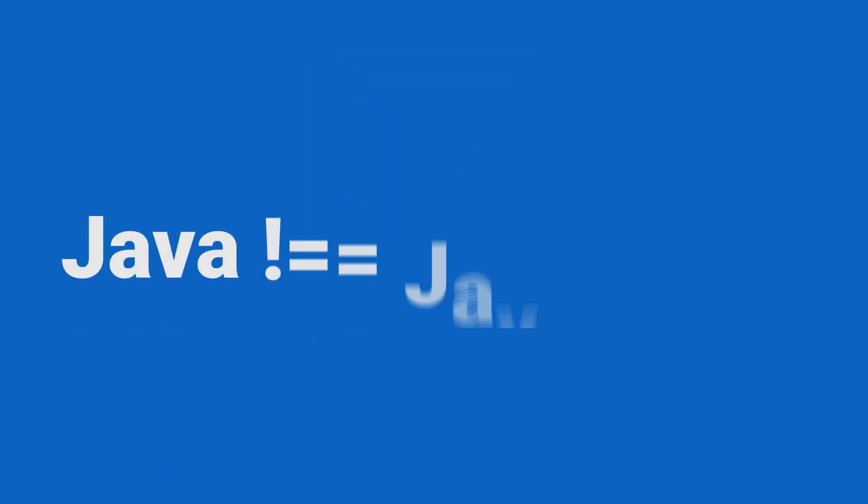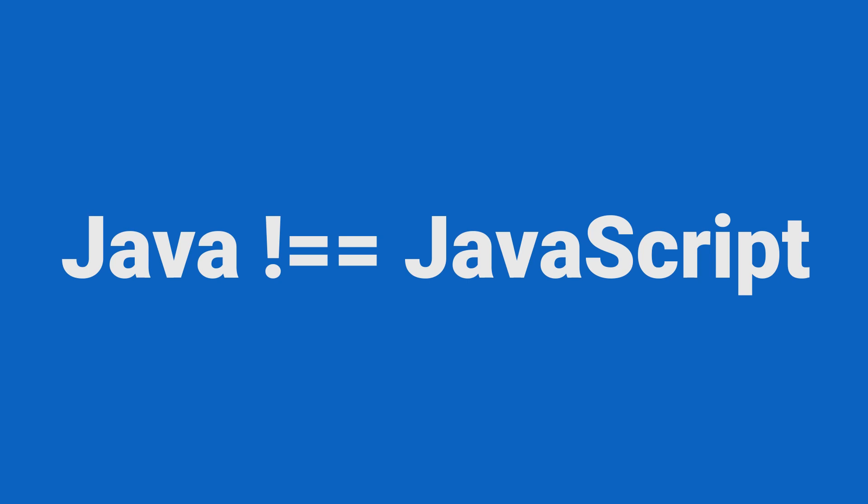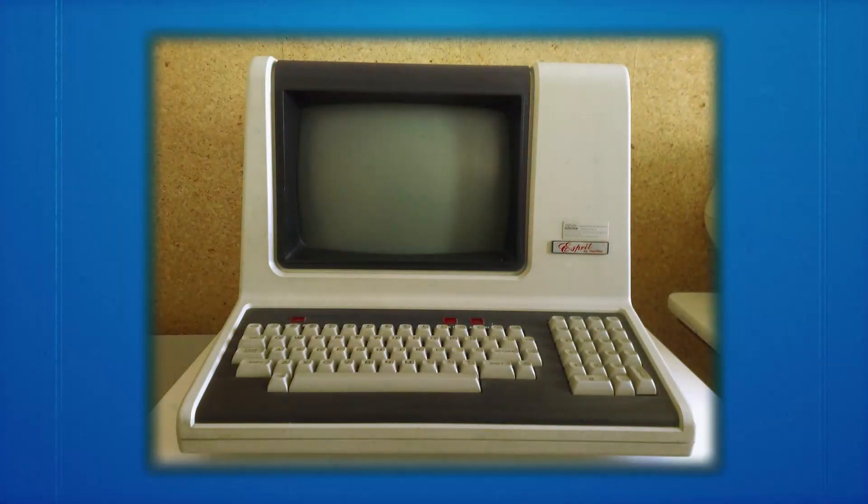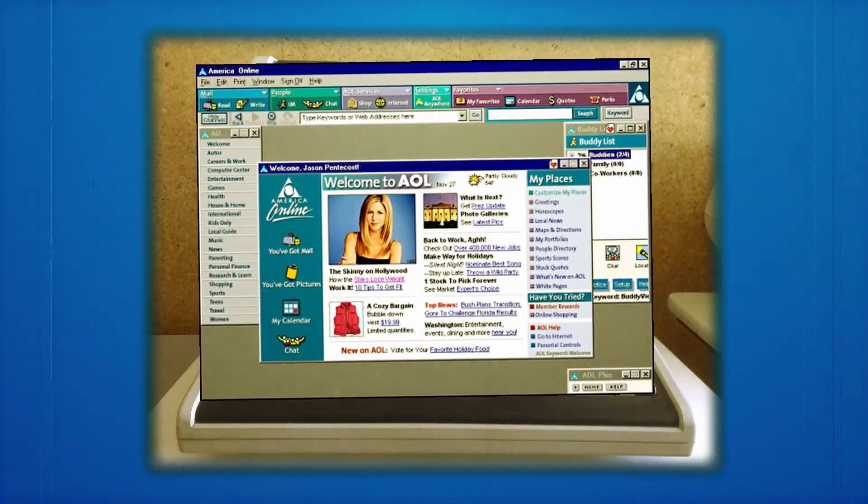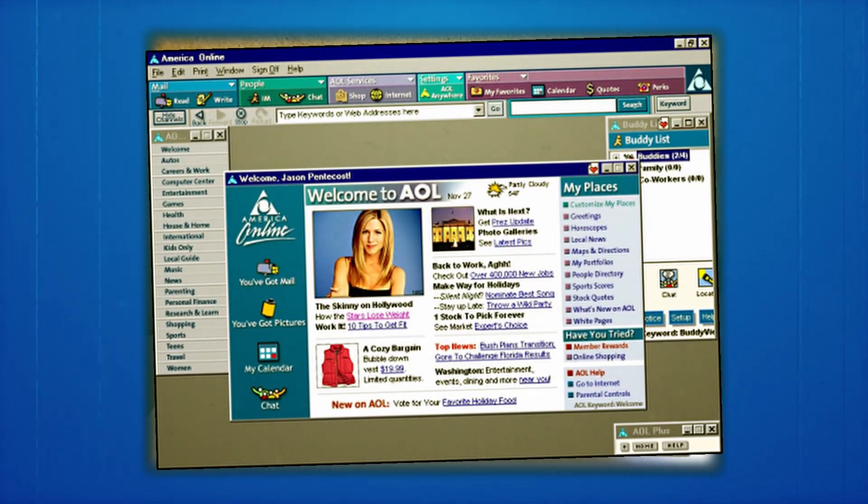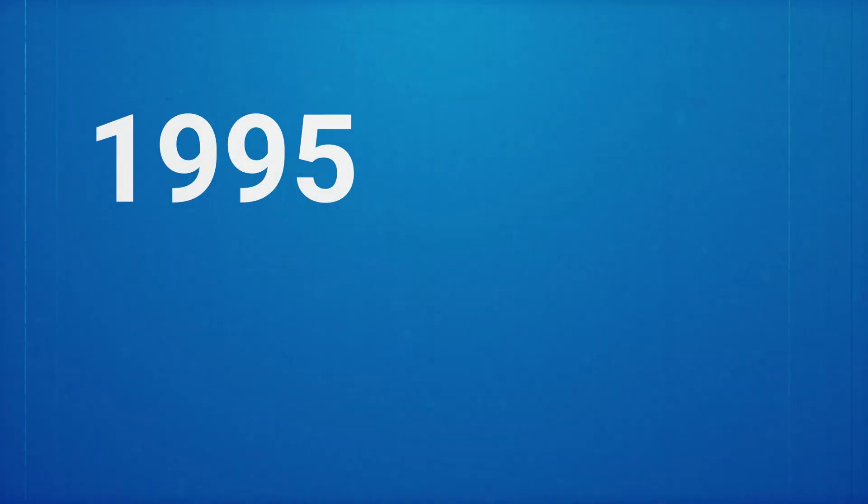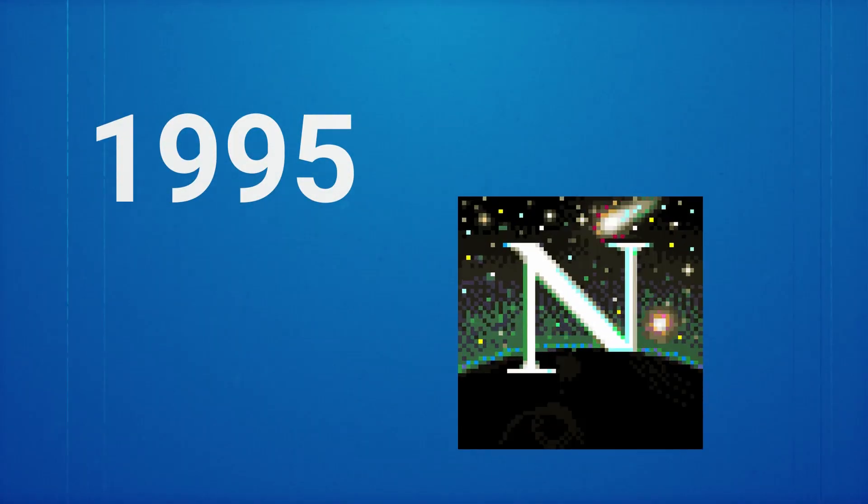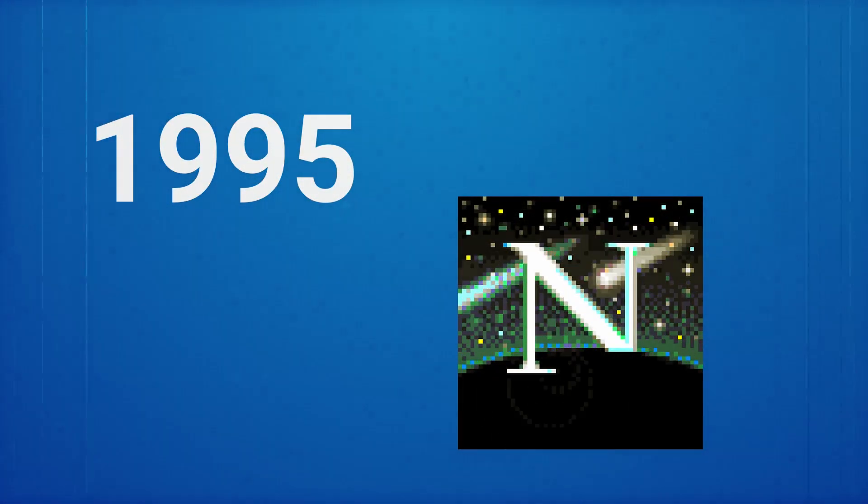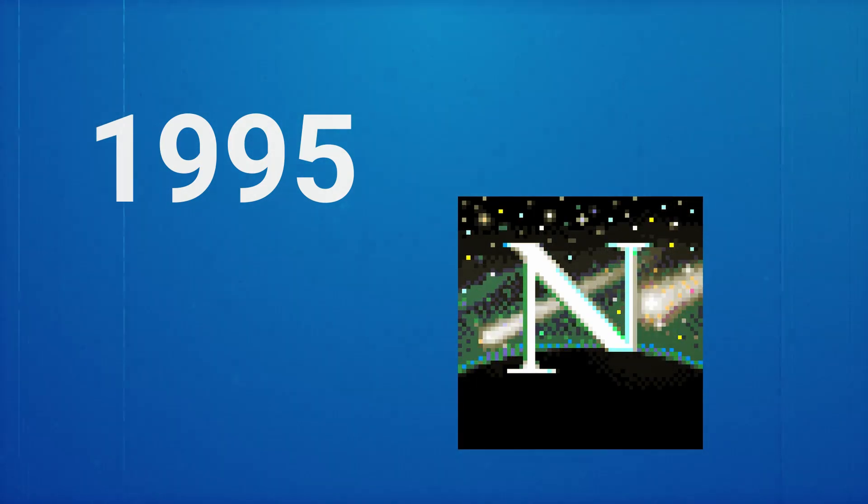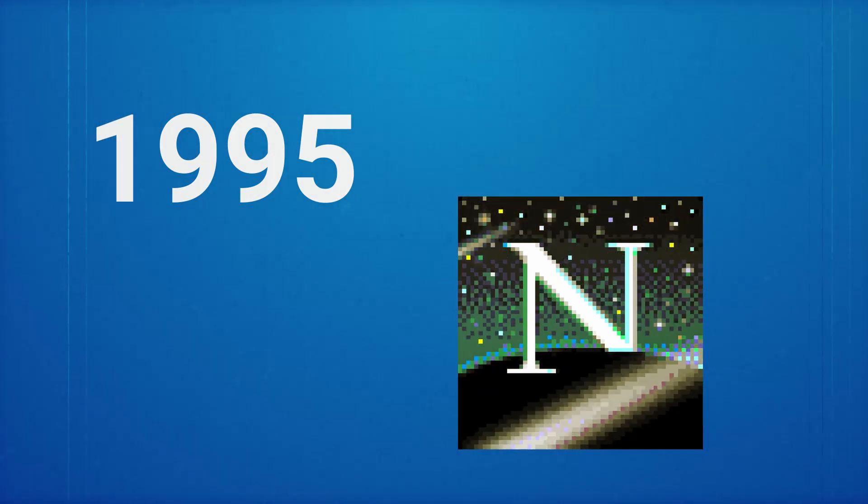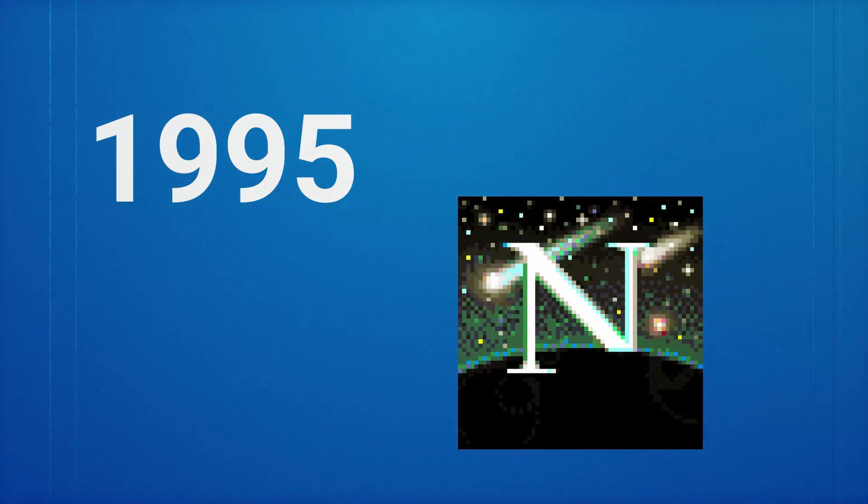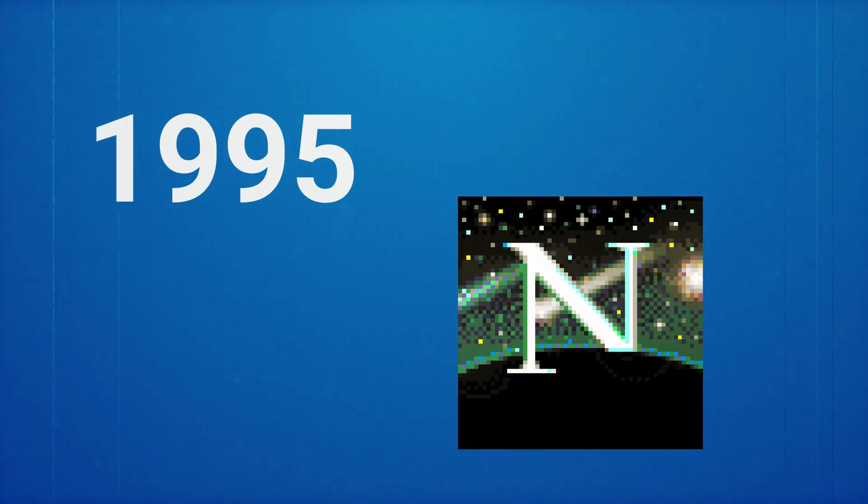It's important here to note that Java does not equal JavaScript. Now when the internet first started, there was no way to process logic in the browser. So way back in 1995, Netscape created JavaScript in just 10 days and implemented it into their browser, Netscape Navigator.